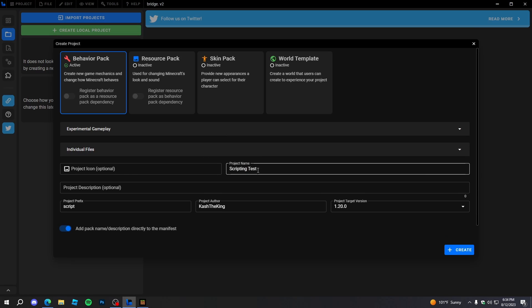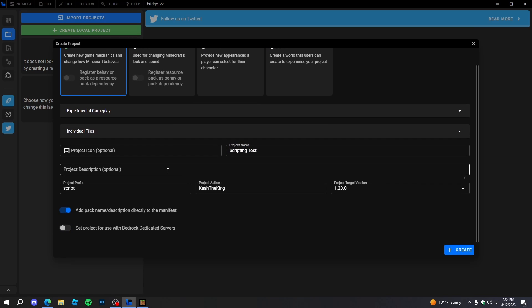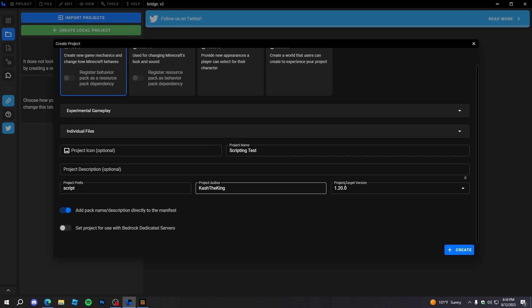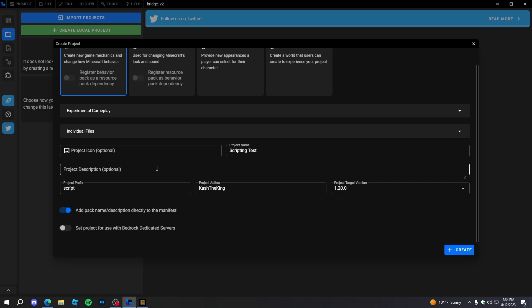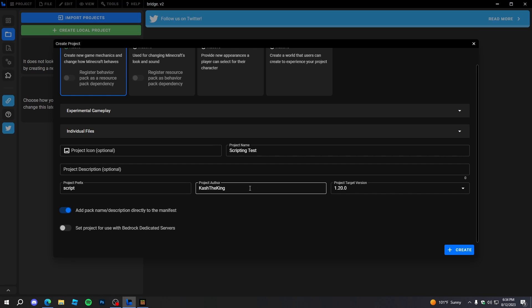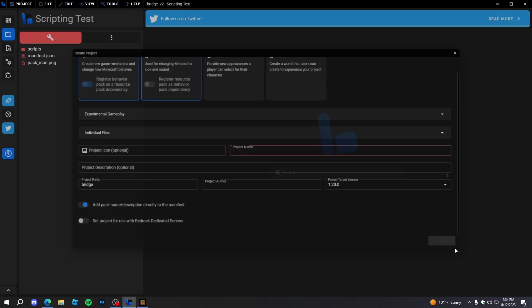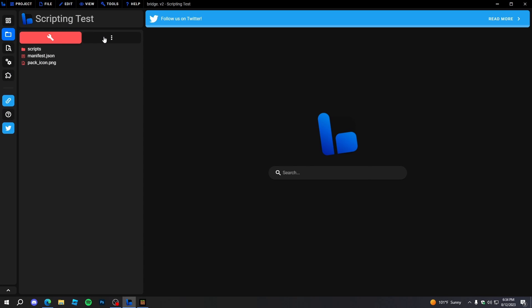The project name and description are what show up in the behavior packs. The project prefix is basically how you can identify items and stuff made by your add-on. The project author is just you or whoever's making this. Then we'll just press Create and now our behavior pack and add-on is created.